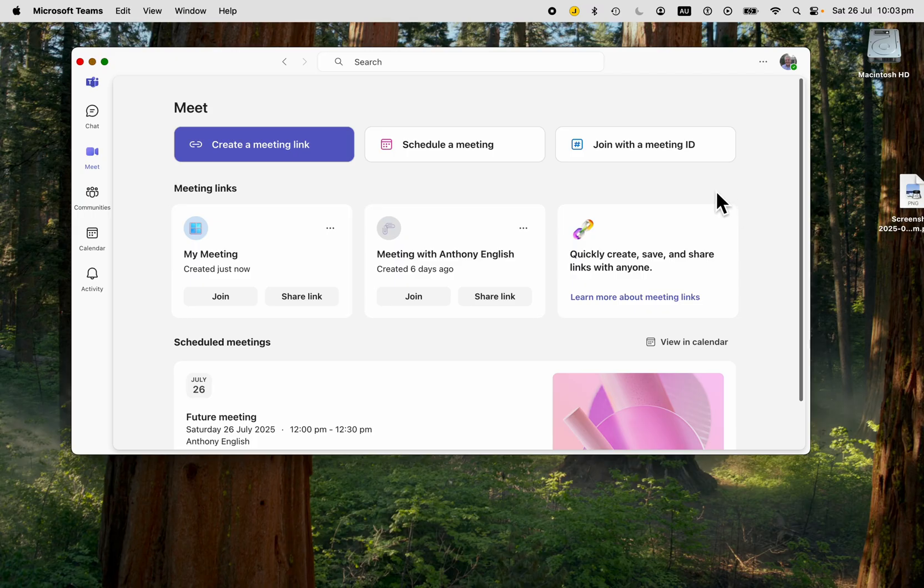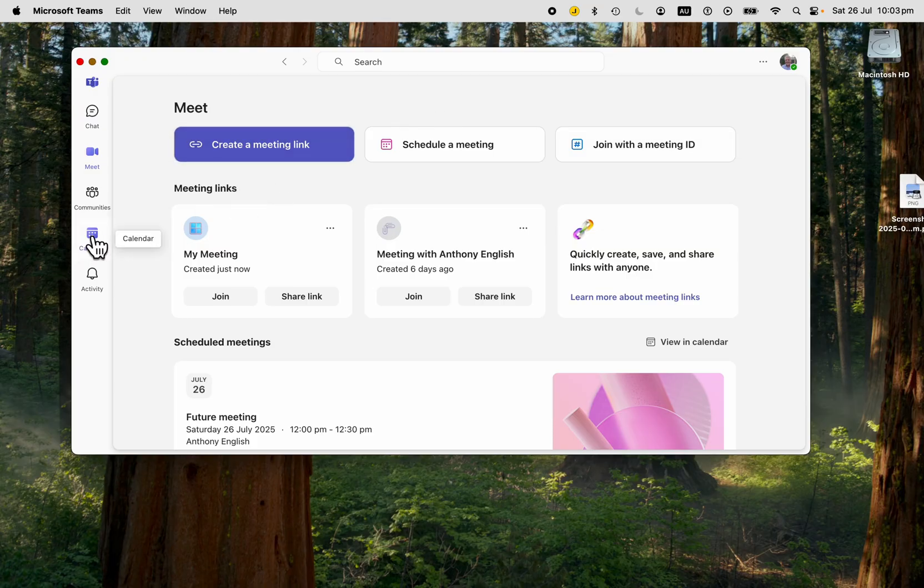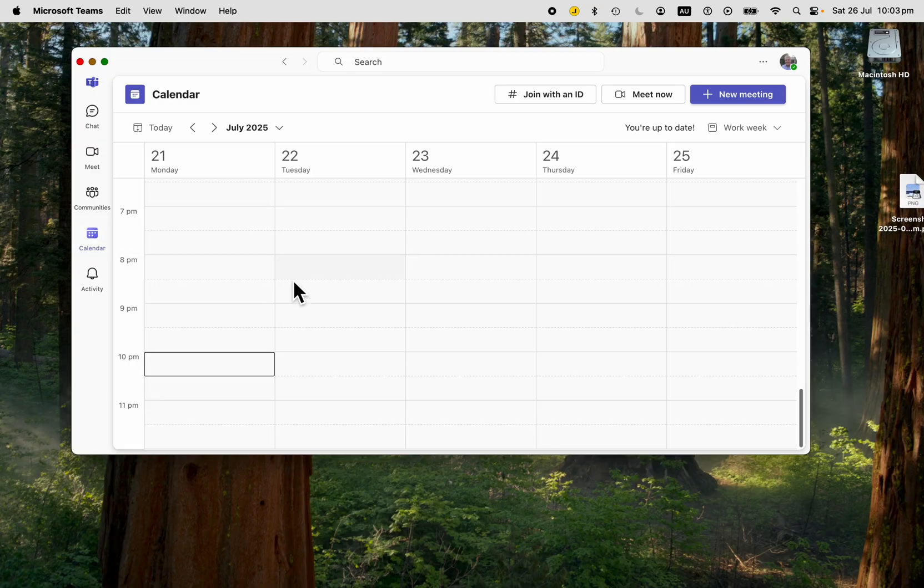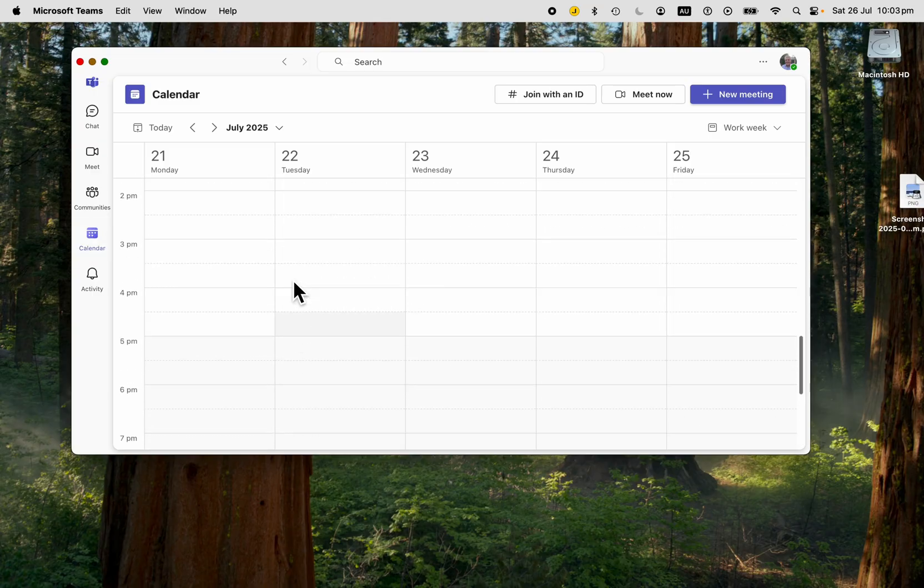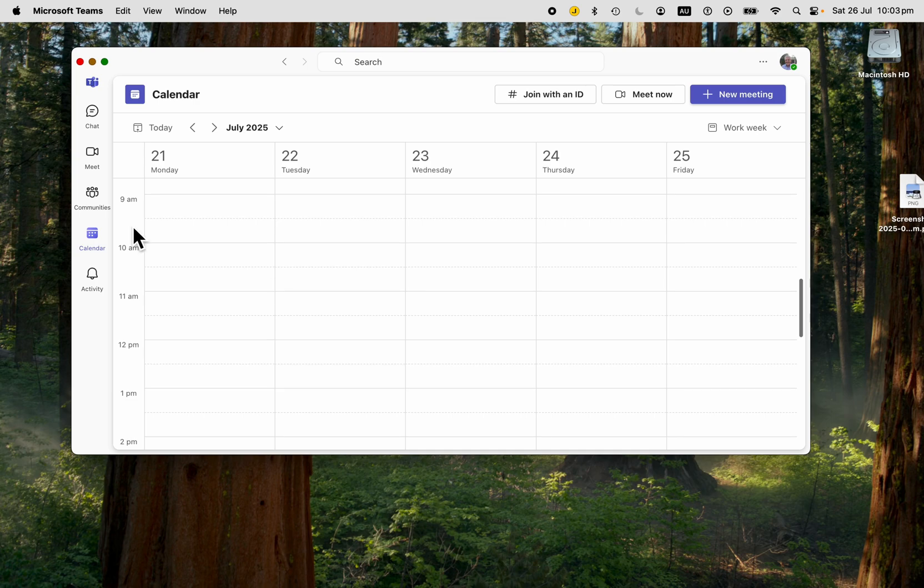All of those meetings that you have, you can see them here. Also, if you've got a future meeting scheduled, one that you have planned or accepted, that will be in your calendar as well.